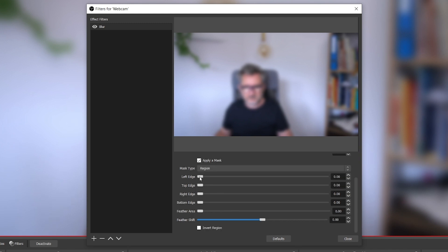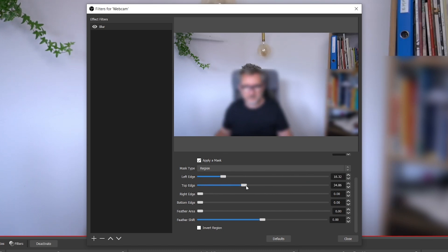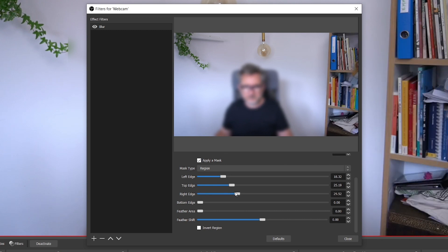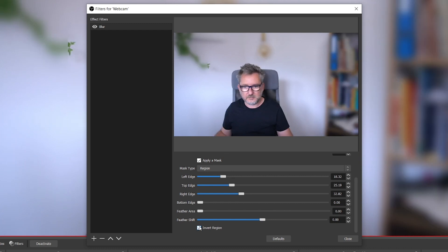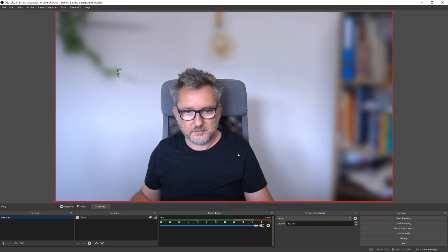That means that you can select a region or use an image as a mask or also mask the camera with the source. This last option is very convenient in some cases, so watch the video till the end to learn how to use it. For now let's stick to the region mask type. You can use the left, top, right, and bottom edge sliders to adjust the region.